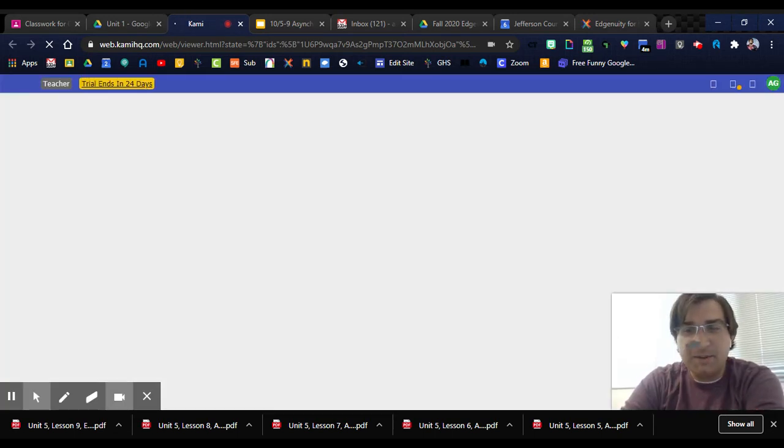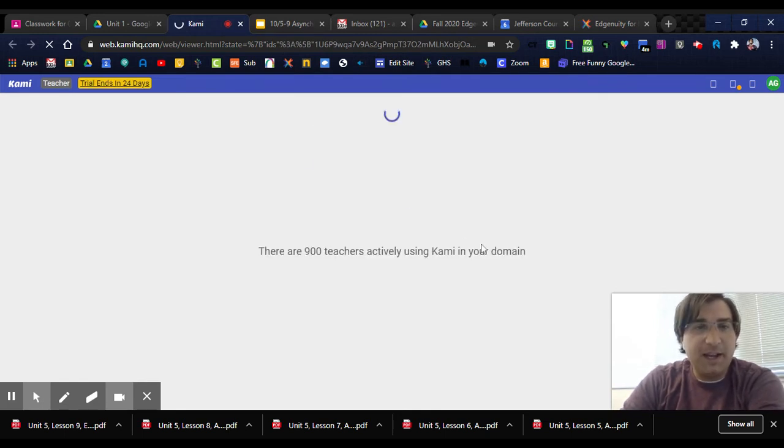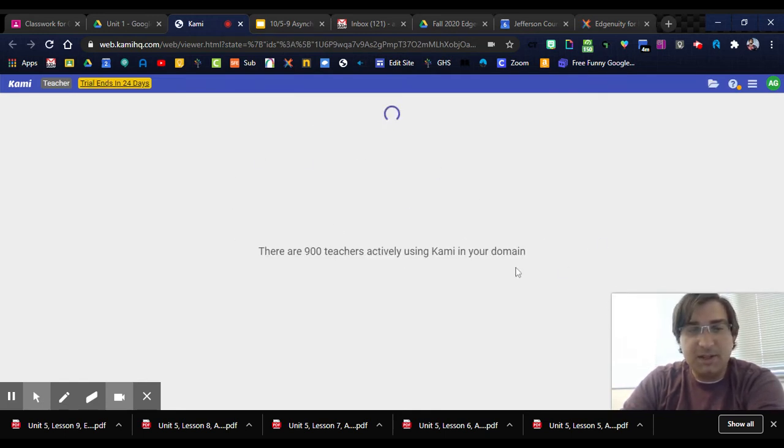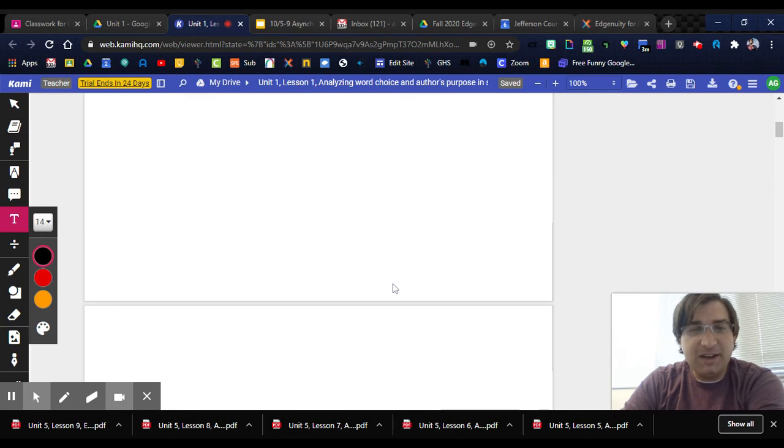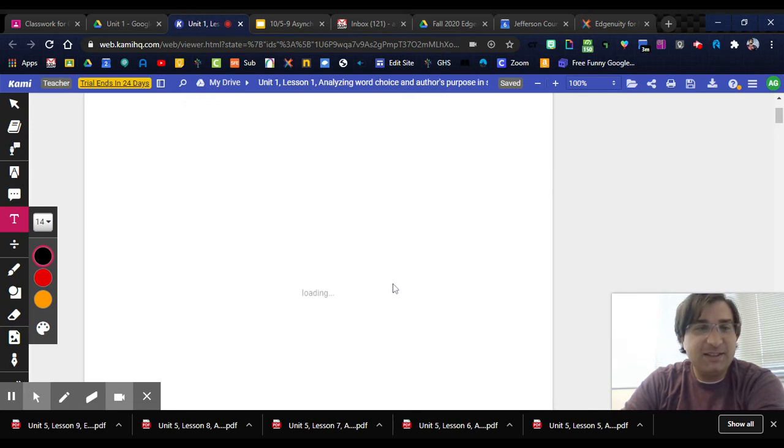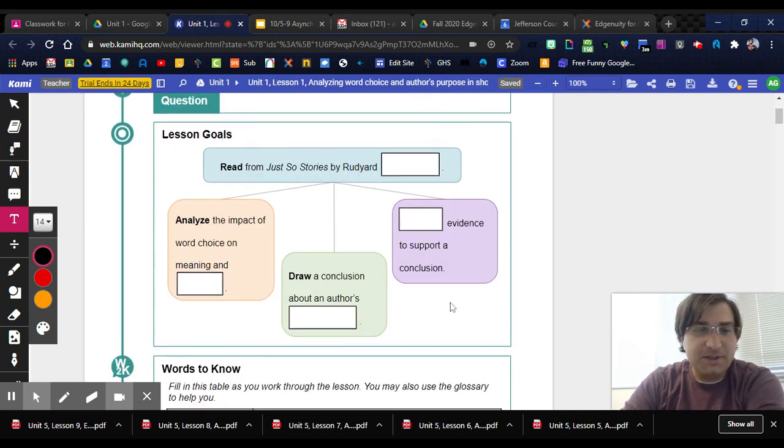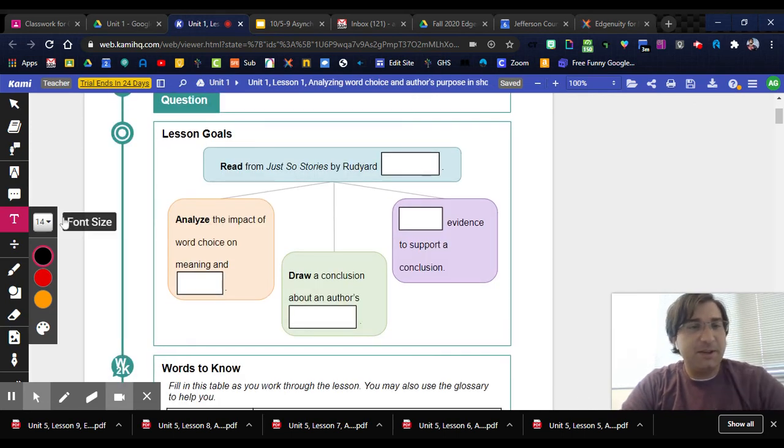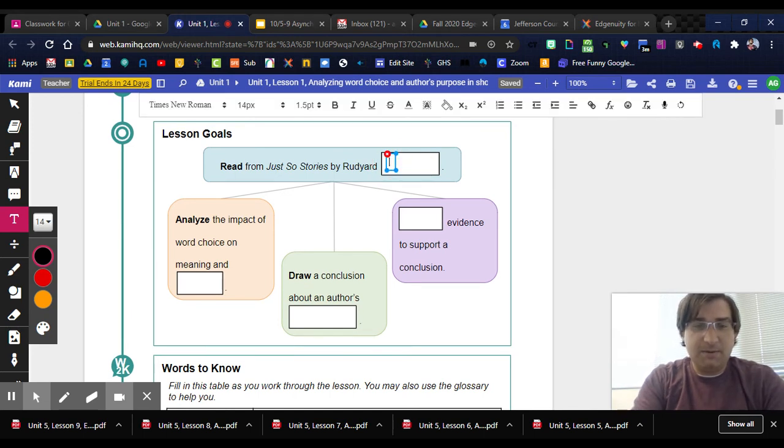Some people like it, some people don't. But if you open it with Kami, it'll load here. That's a lot of teachers, way more than when I first started using this. Sometimes it takes a little bit to load because it's doing some incredible things, but then you just click here and you can type.